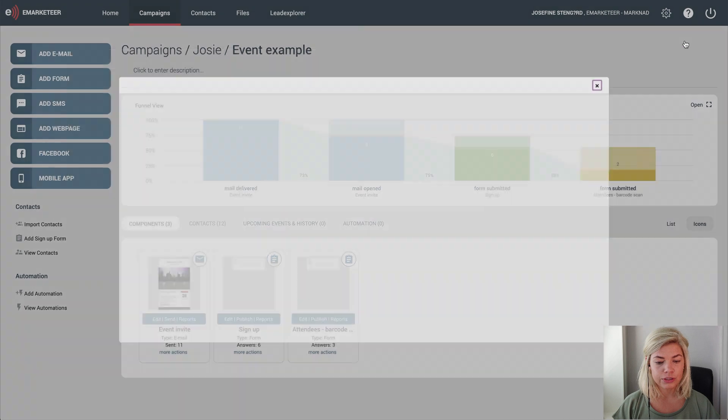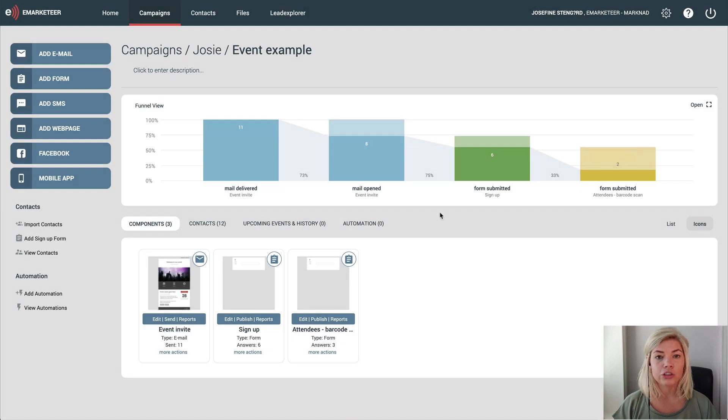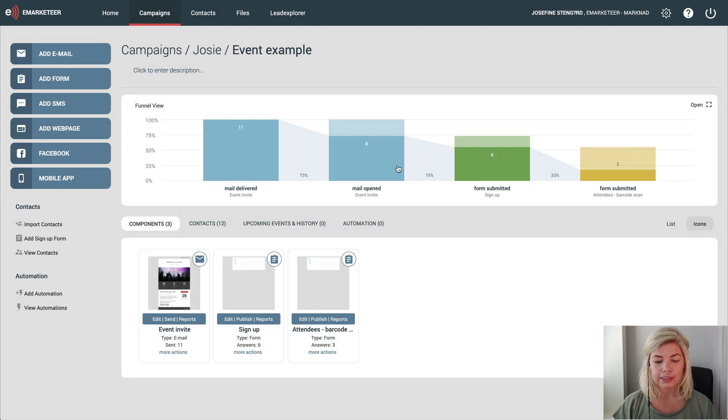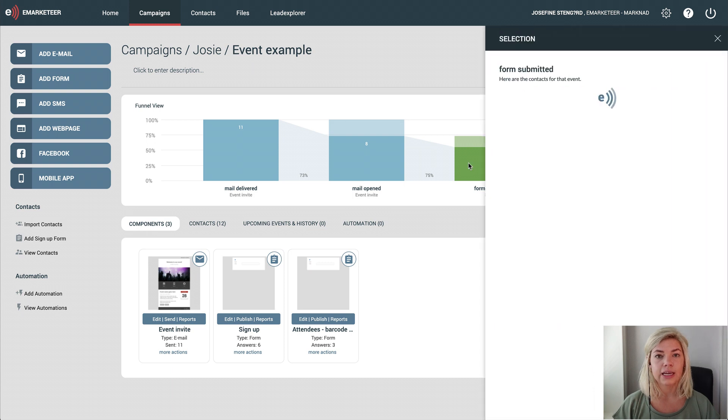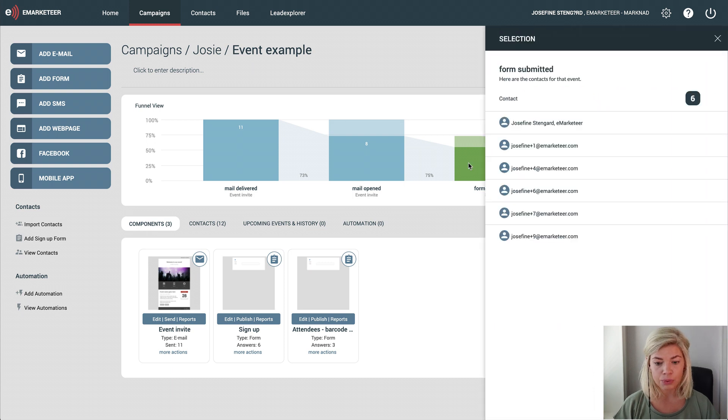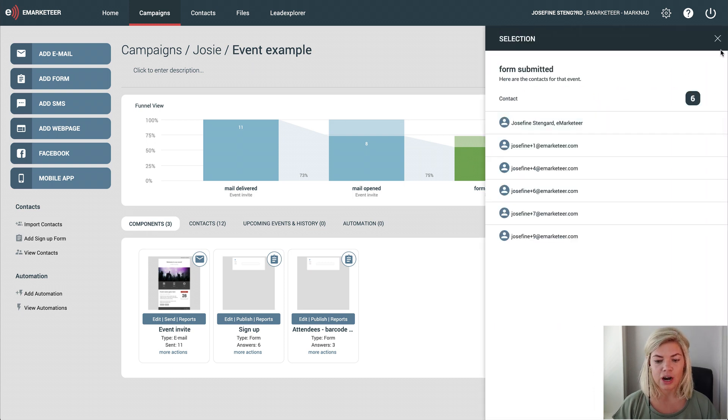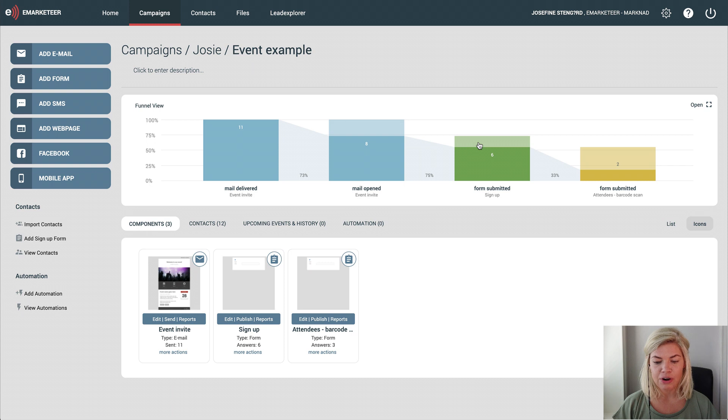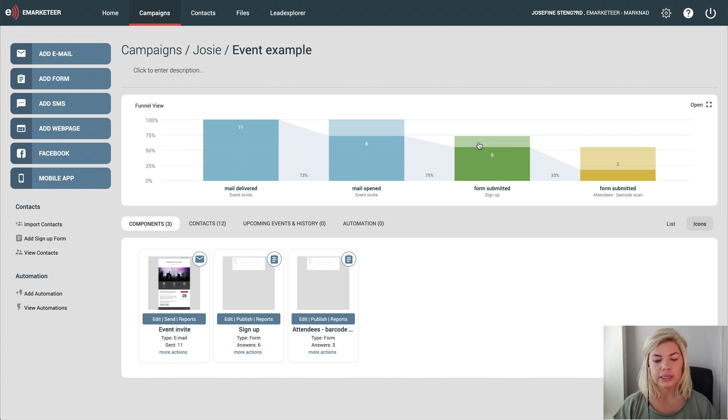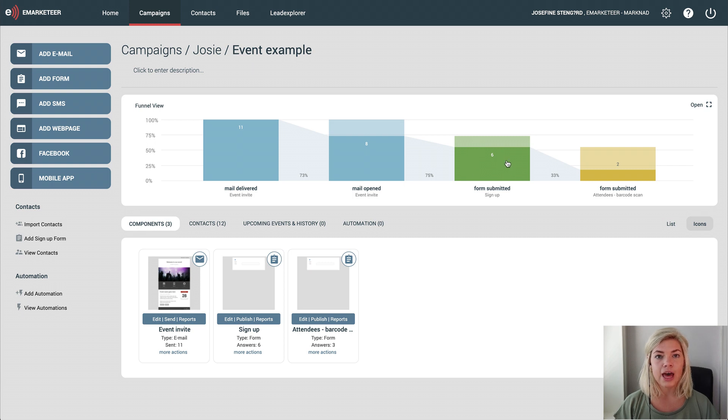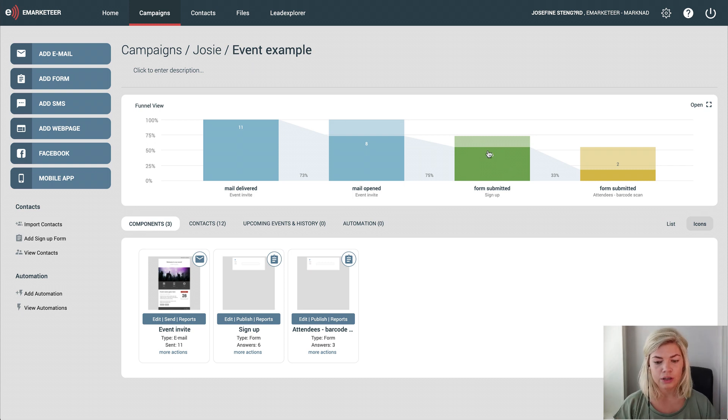These bars are also clickable. When I click them I get a selection of contacts that did this step or didn't, depending on where I click on the bar. An important thing to note is that for a contact to be counted in these bars, they have to have performed the step right before.